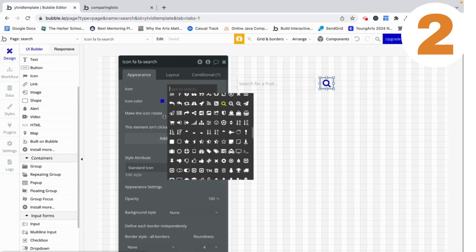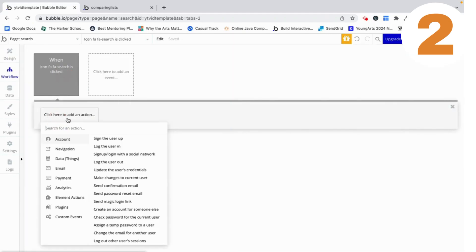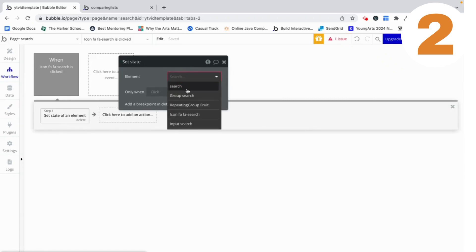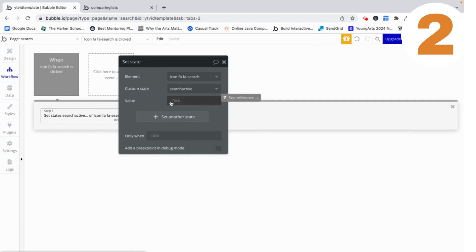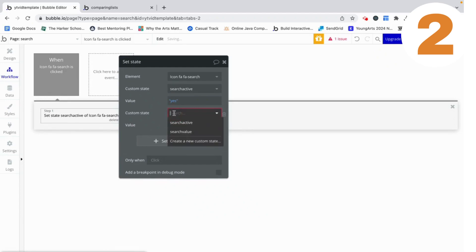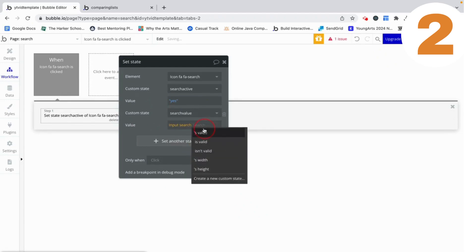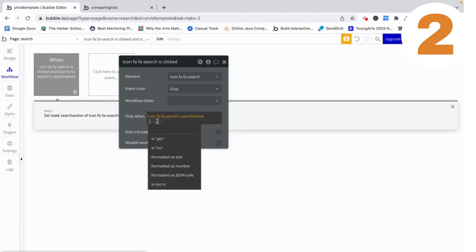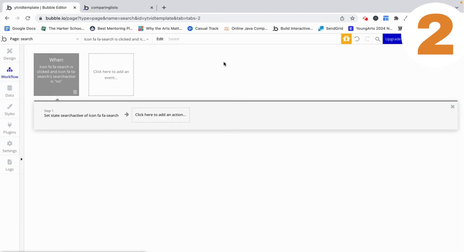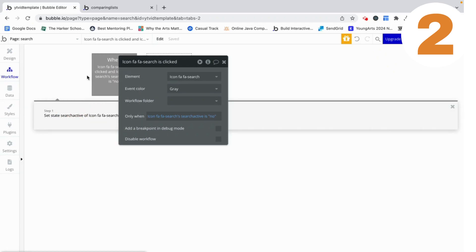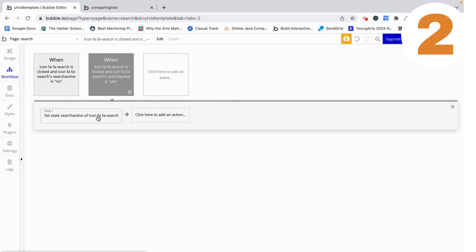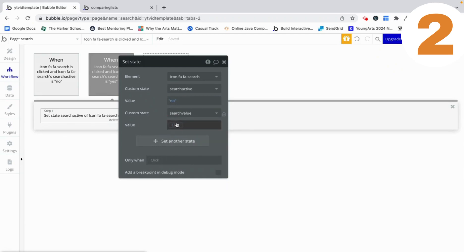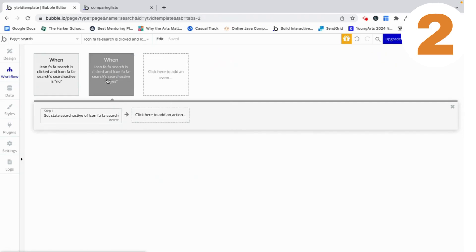Right now there is no workflow behind it. Before we preview, I'm going to put some logic behind it. When the icon is clicked and the search isn't currently active, I want 'search active' to become yes and 'search value' to become the input search's value. I'm going to copy and paste that workflow to handle the reverse — when the search is already active, clicking it sets 'search active' to no because you're clicking to clear the search, and 'search value' becomes empty.